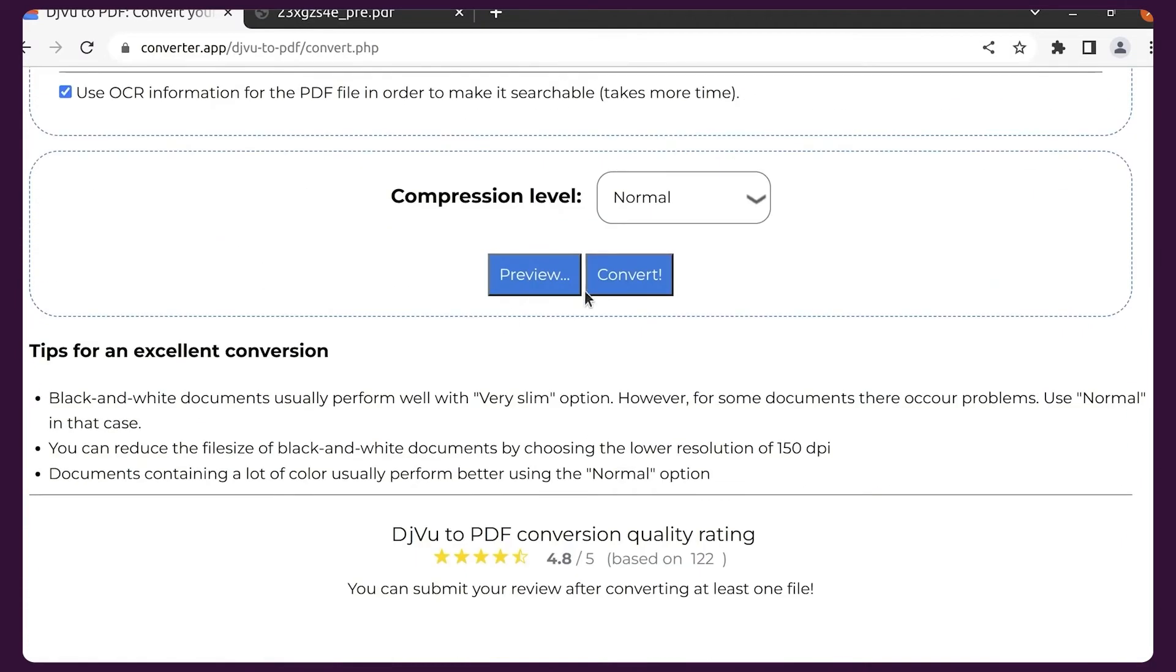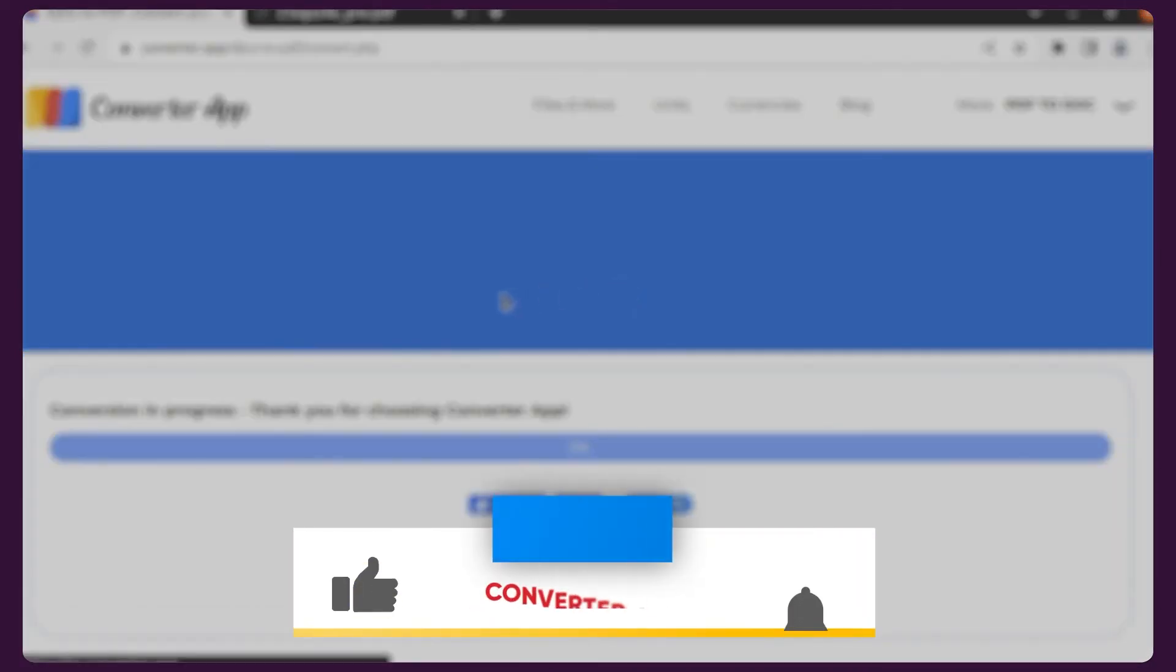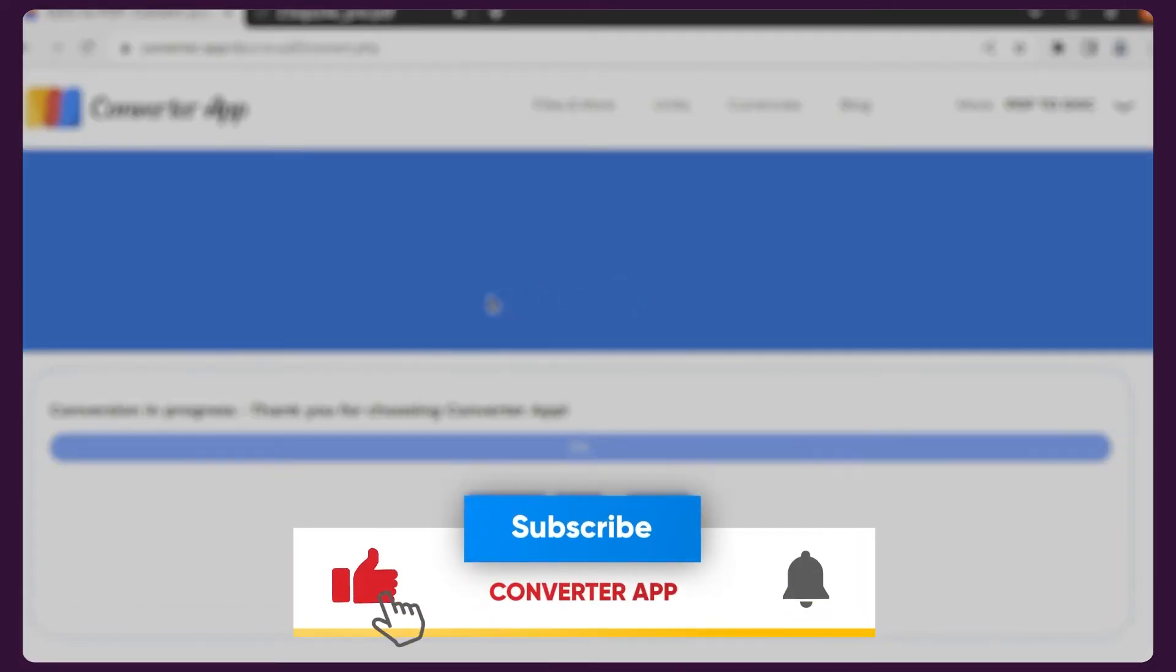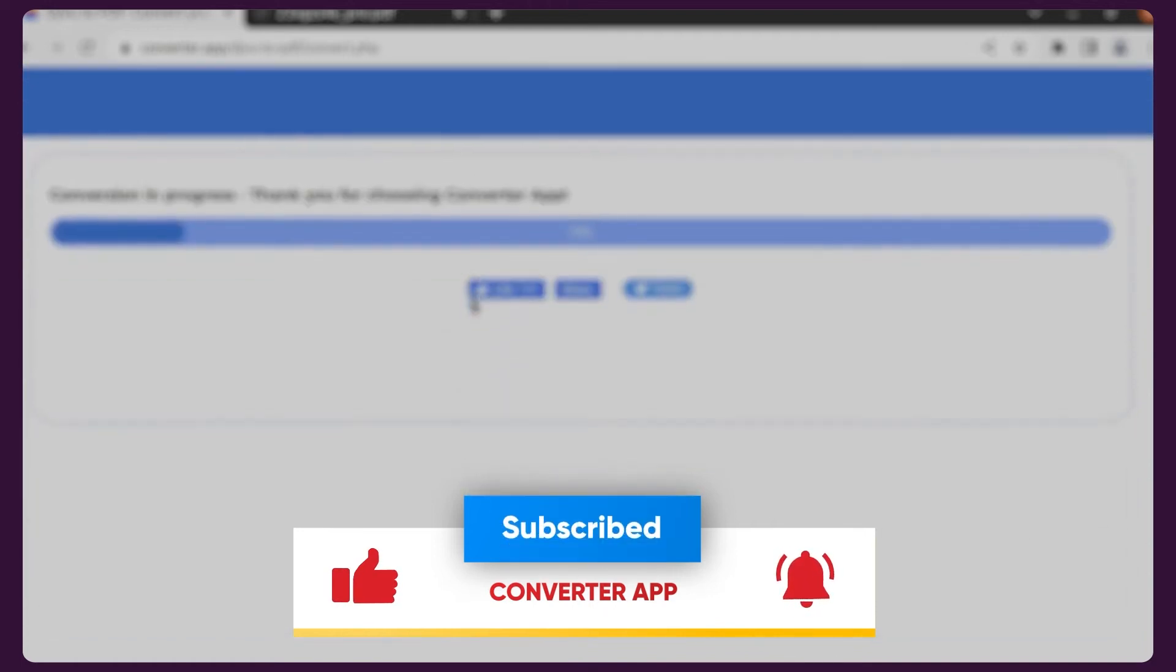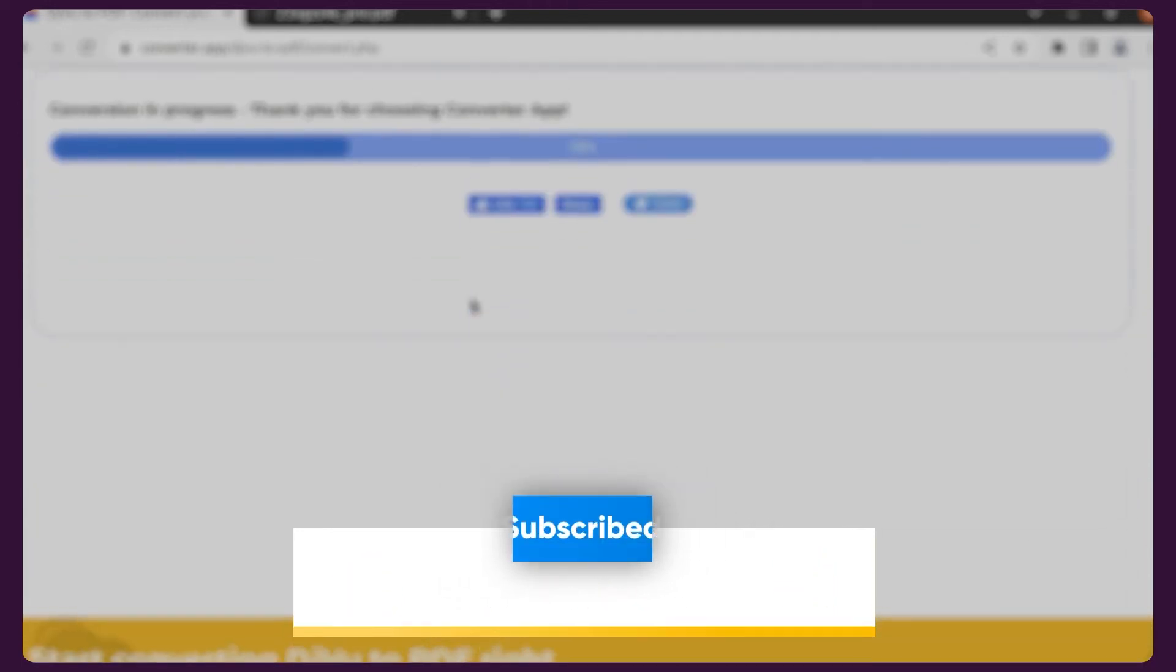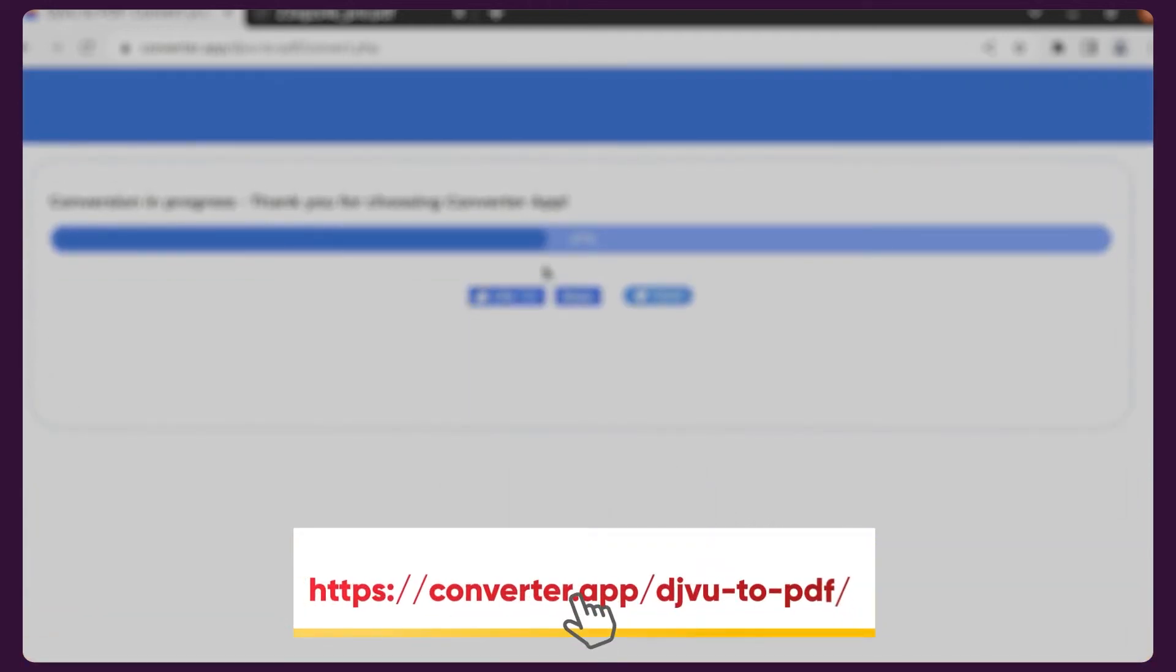Thanks for watching this tutorial. Don't forget to follow us if you liked the video. You can start converting DjVu to PDF right away here.